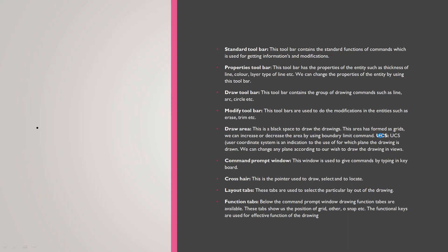The draw area is the work area where you create your drawings. You can use the grid in the drawing area, and you can turn the grid on or off. You can also use boundary limit settings to control the drawing area.